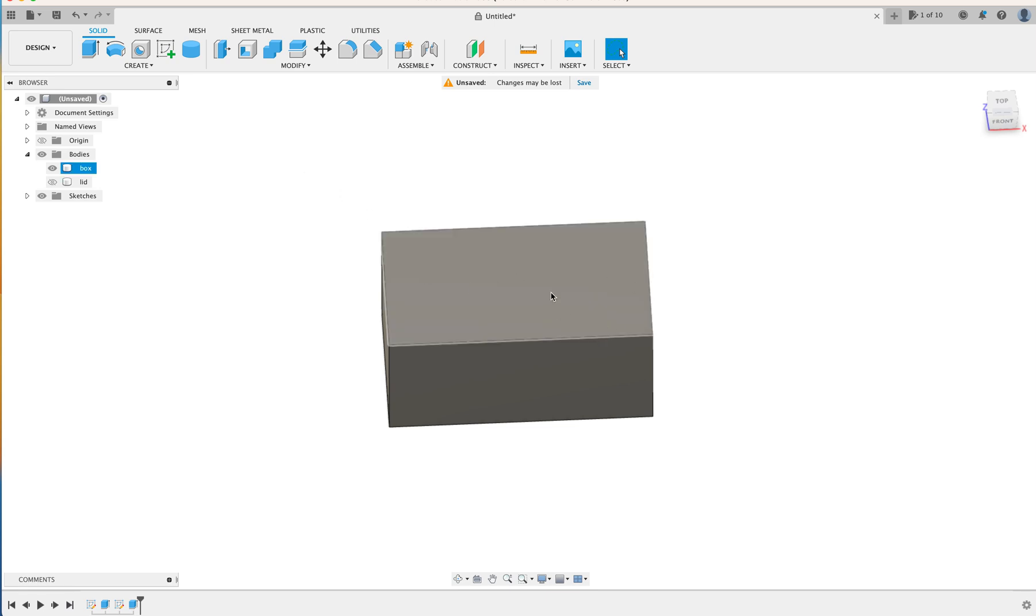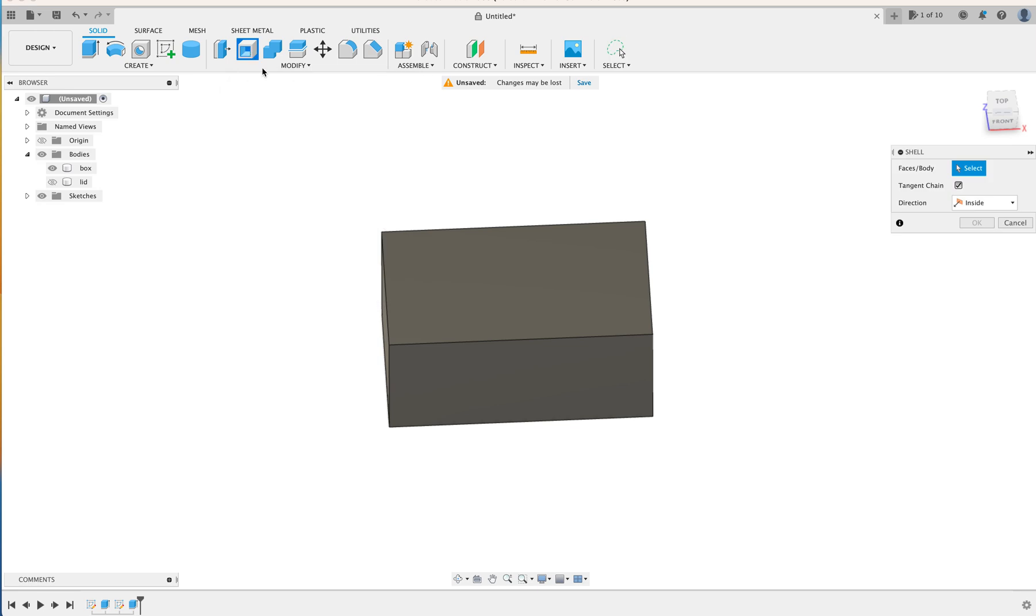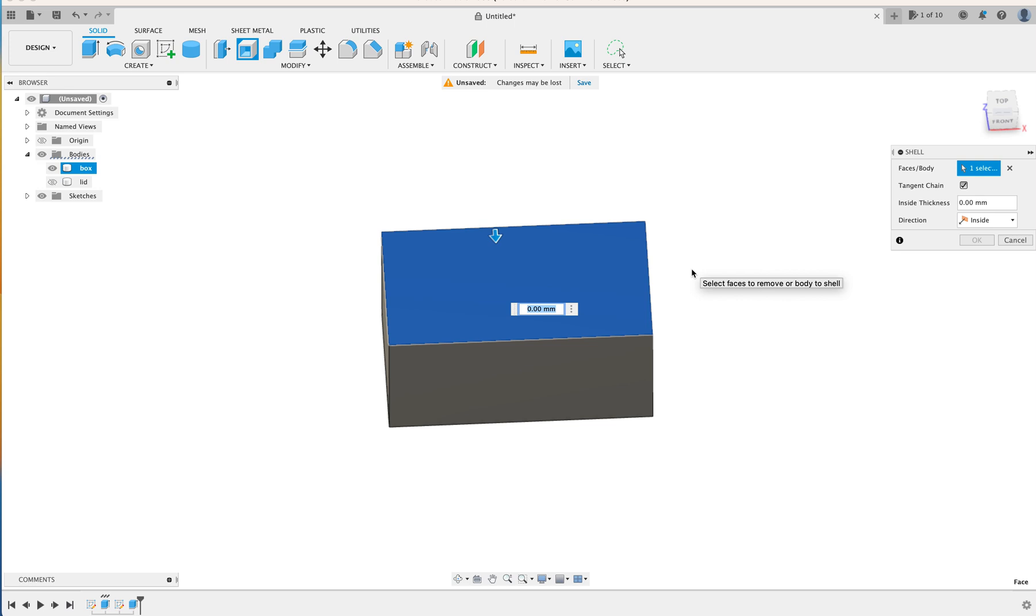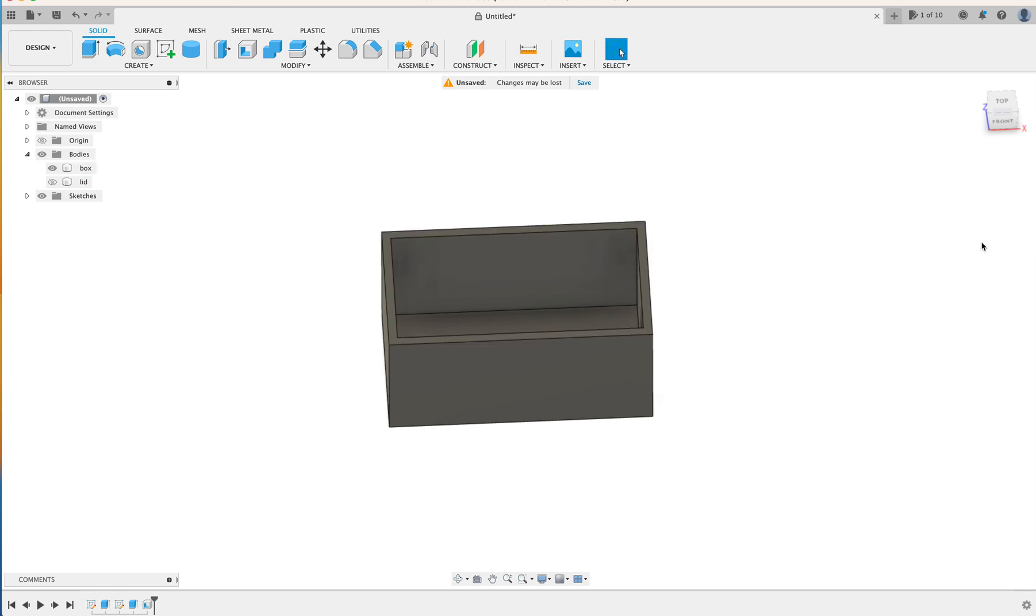How do we hollow this out? A couple of different ways. Easiest way I've found is on the shell tool up there. So click the shell tool, click it on that face. Now we want our box to have approximately 3mm worth of side. So we just hit 3, and then come over here. And we make sure that we're on the inside. So we've gone to the inside of the box, so the external dimensions of the box stay the same. Click OK.